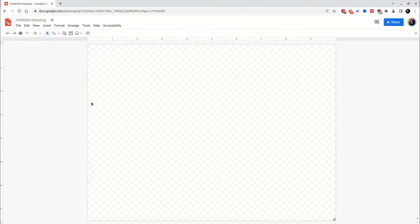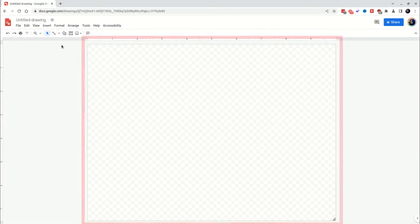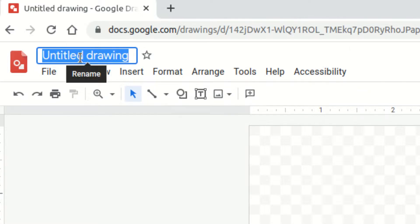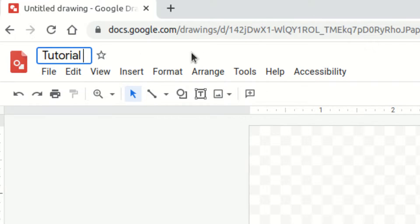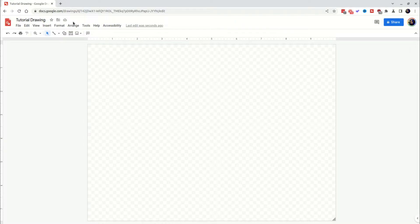So here we are in Google Drawings and this is our blank canvas so to speak. Up here we have what the drawing is called. If you're familiar with other Google services like Docs, this is just where you name your file where the file name appears up here and in your Google Drive and everything. So this is just going to be tutorial drawing and you can name that there. Anything you do in here automatically saves. You don't have to do ctrl s or file save or anything. It automatically saves to the cloud.